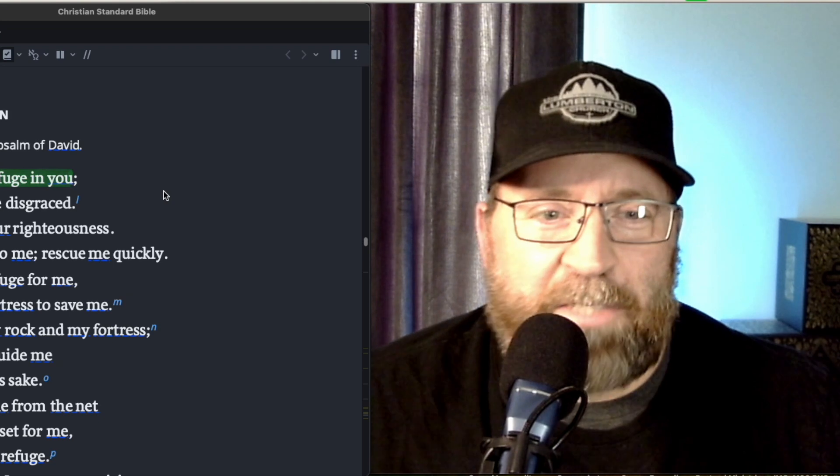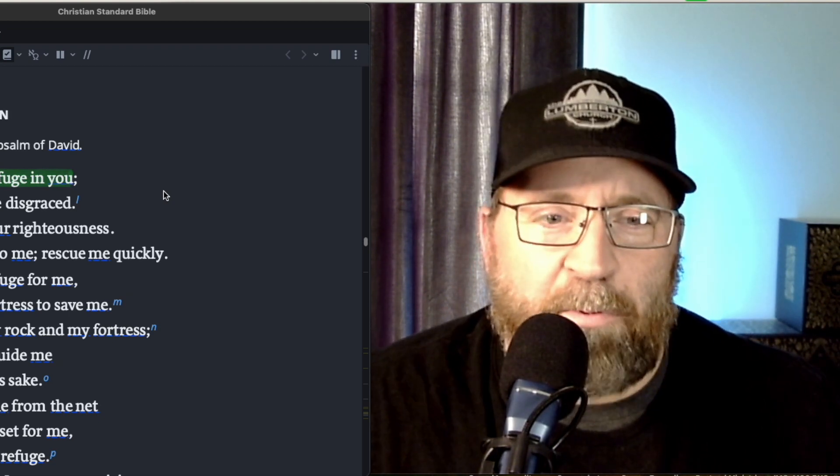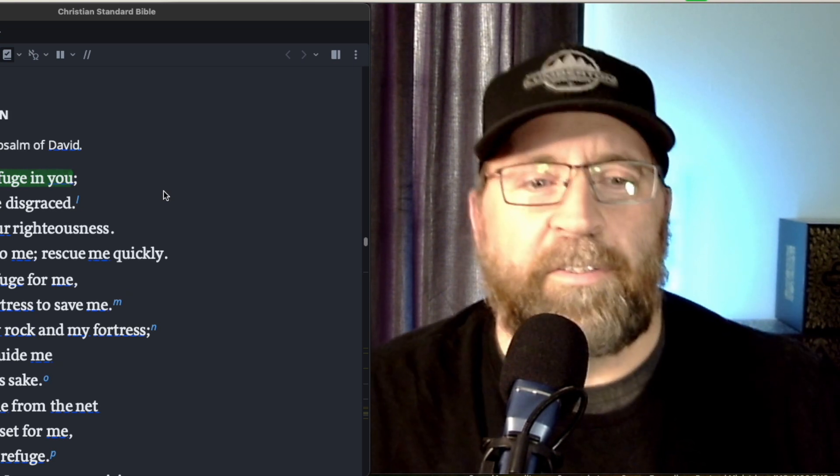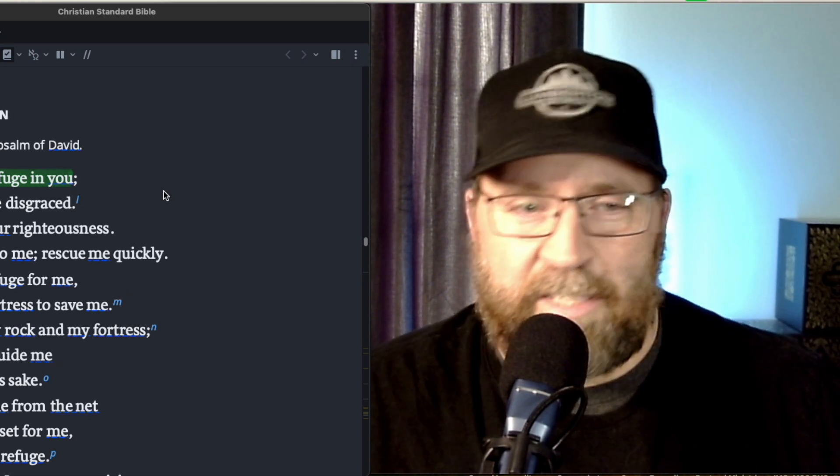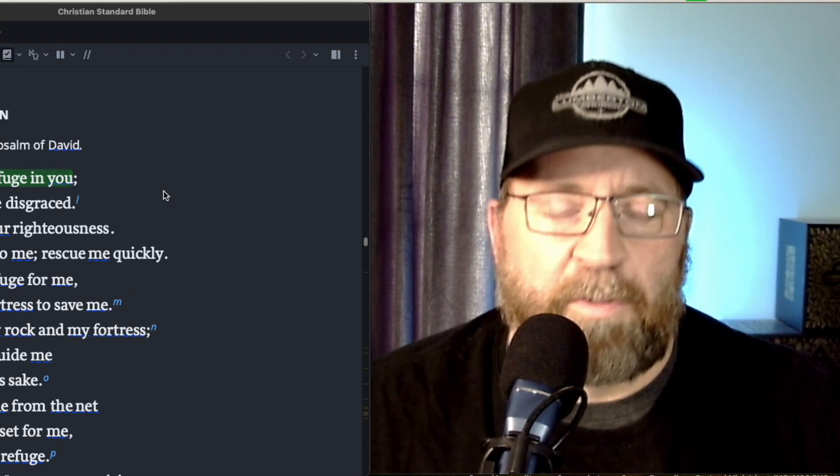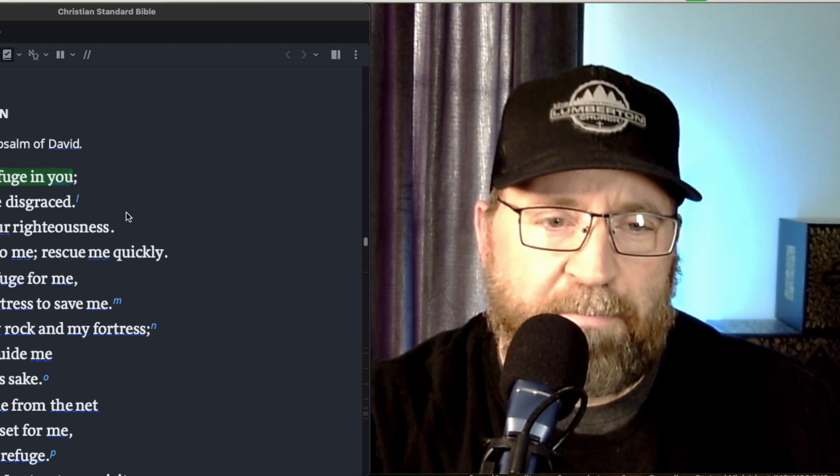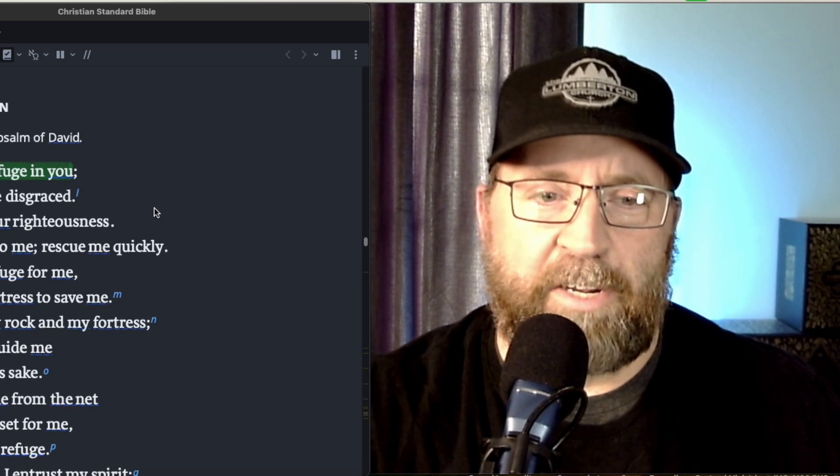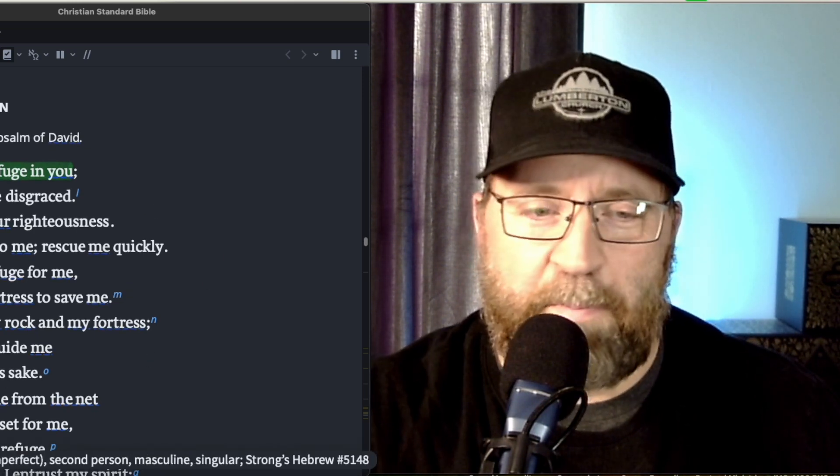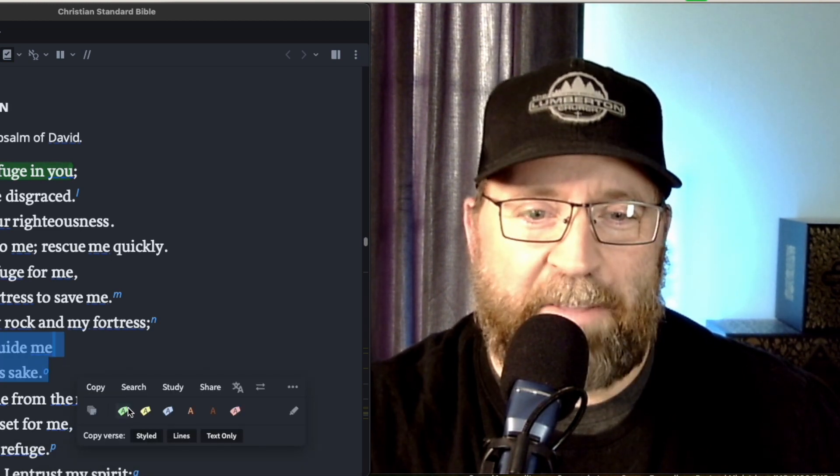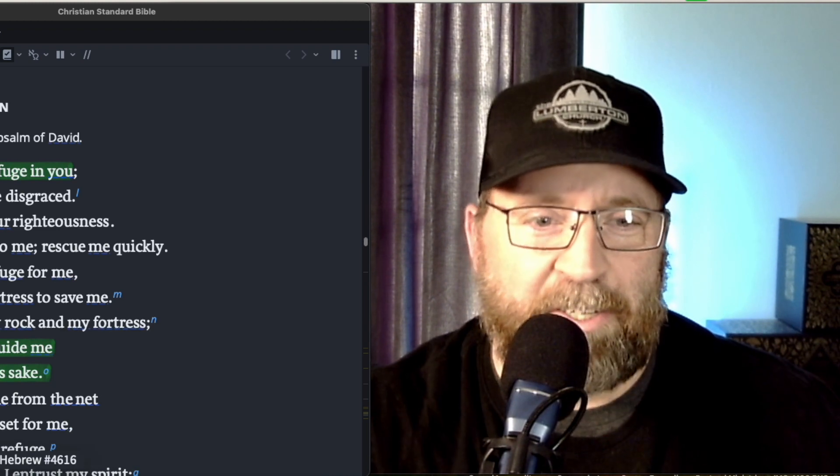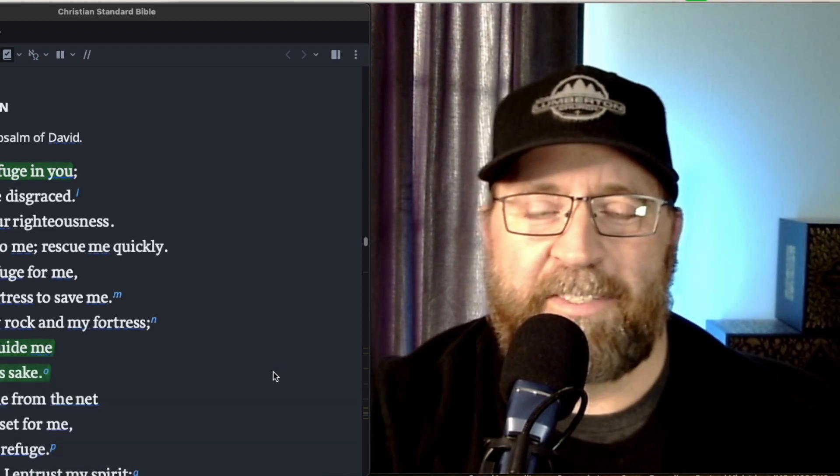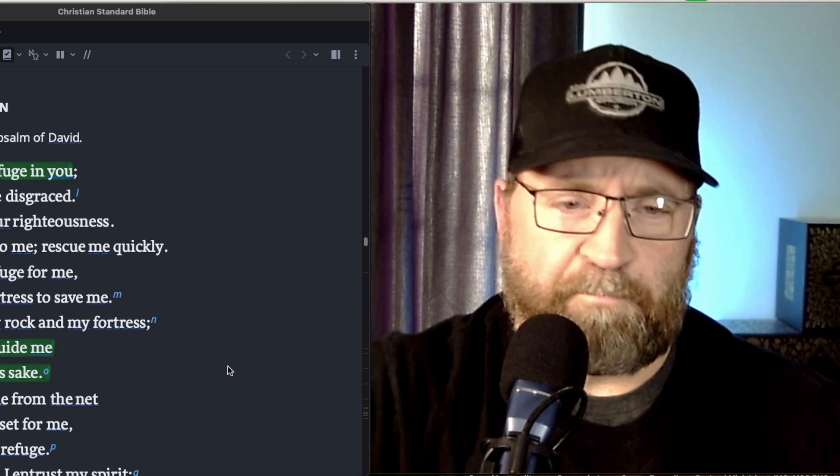And so listen closely to me. Verse two, listen closely to me. Rescue me quickly. Be a rock of refuge for me, a mountain fortress to save me. I just love the visuals there that the psalmist is pulling out. For you are my rock and my fortress, you lead and guide me for your name's sake. And I just couldn't help but hear Psalm 23 jumping out at me when I read that verse.